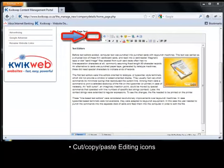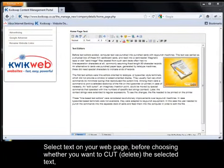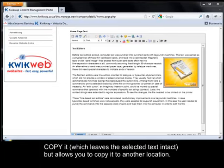Cut, copy and paste editing icons. Select text on your webpage before choosing whether you want to cut the selected text, copy it, which leaves the selected text intact but allows you to copy it to another location.